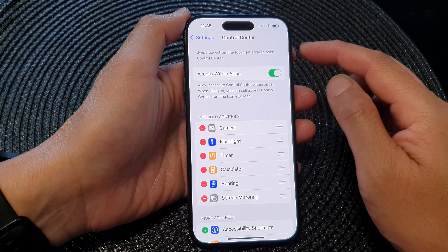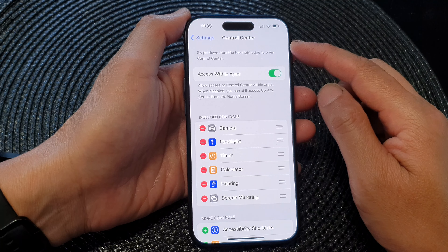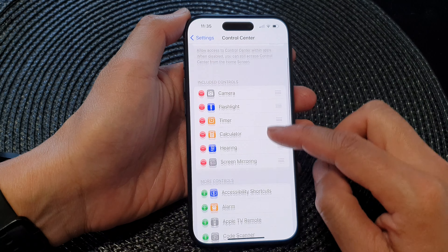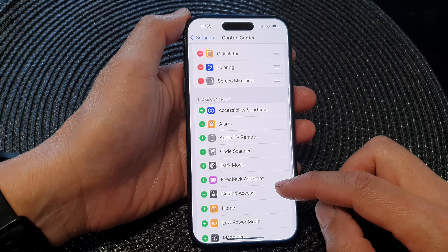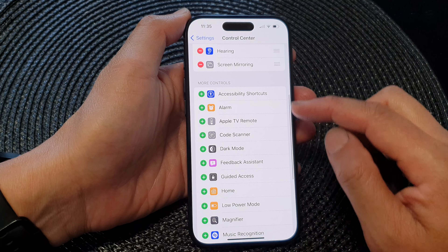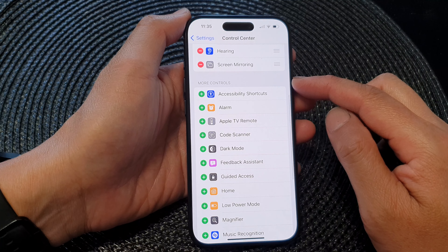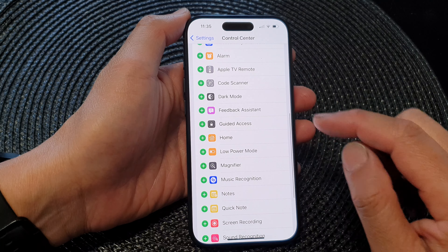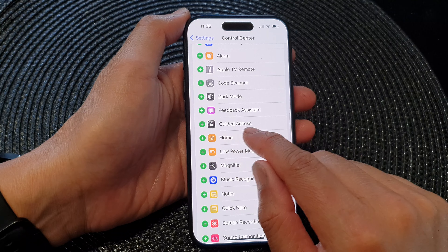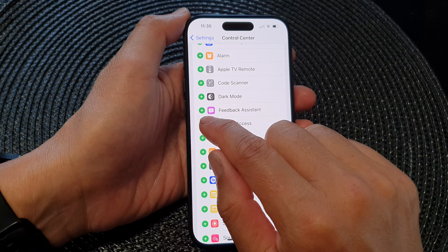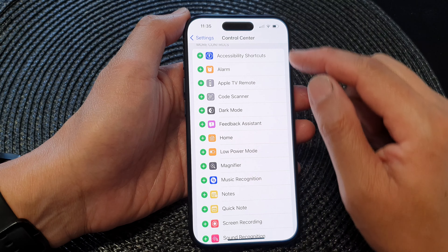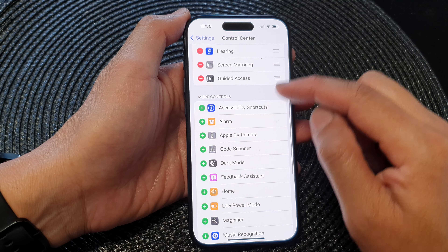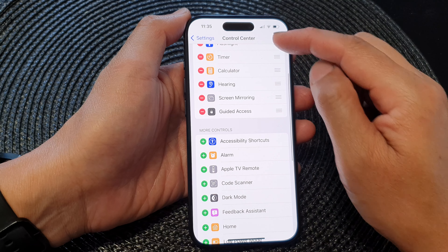Next, in the Control Center page, scroll down to the More Controls section. In here, tap on Guided Access, then tap on the Add button to get it added to your Control Center.